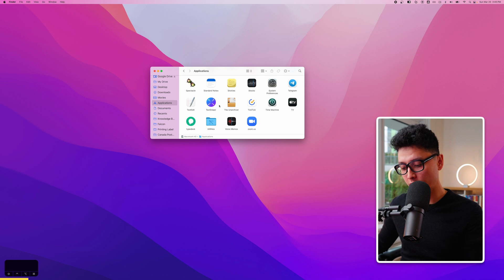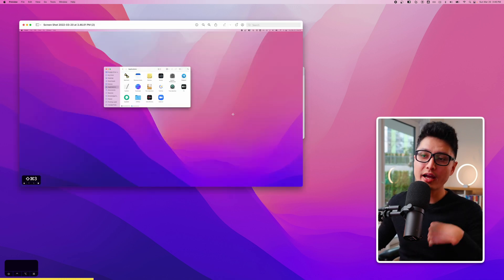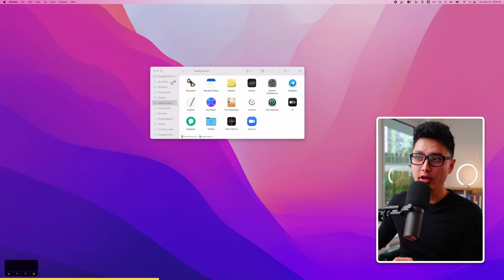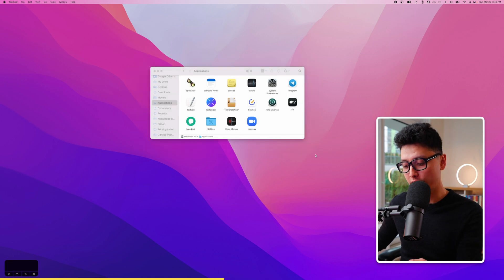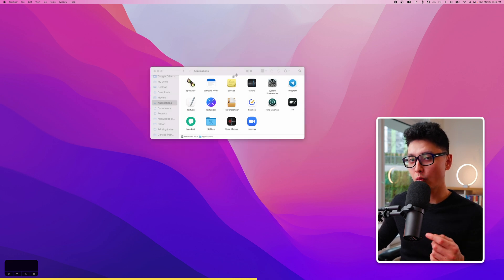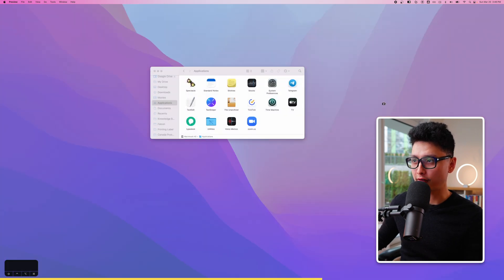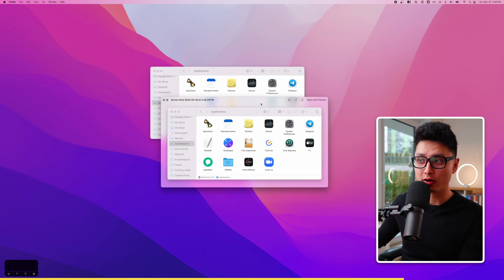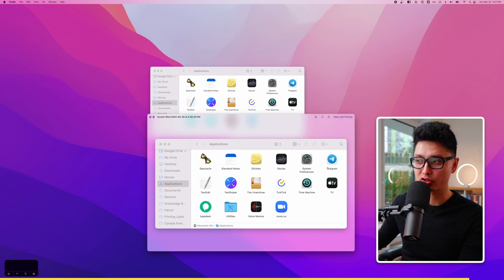Tip number nine: hold Command Shift 3 to take a full screenshot of your desktop, or Command Shift 4 to take a custom screenshot. There's another cool option — press Command Shift 4, then press the Space bar once. This lets you take a photo of a specific element on your desktop, like a folder. Apple will even add a subtle shadow to the screenshot so it looks much nicer.